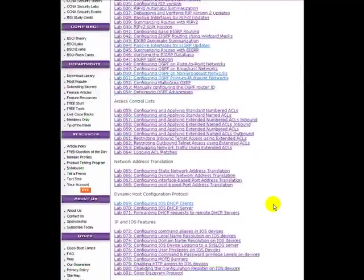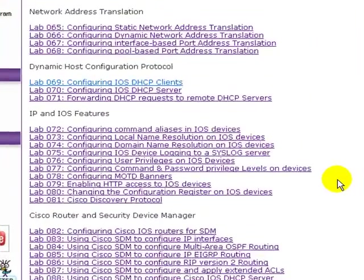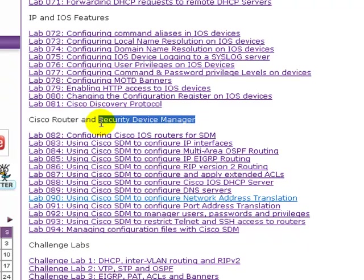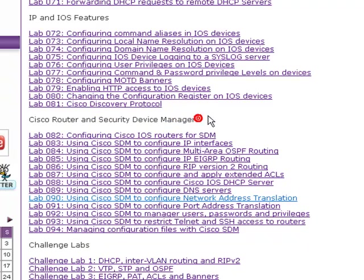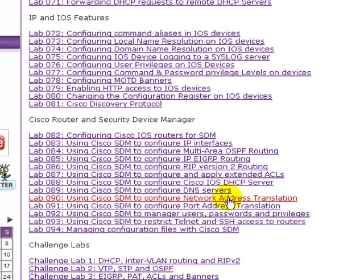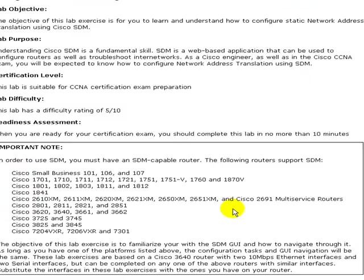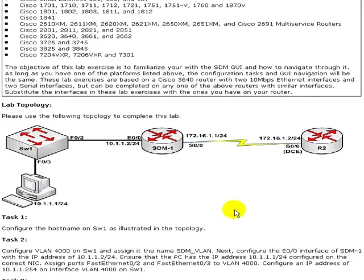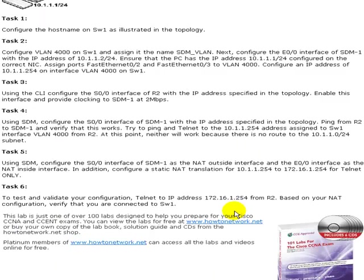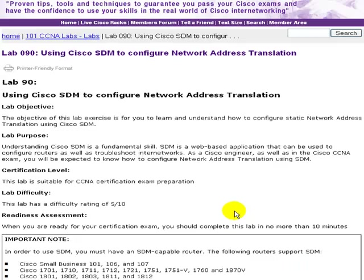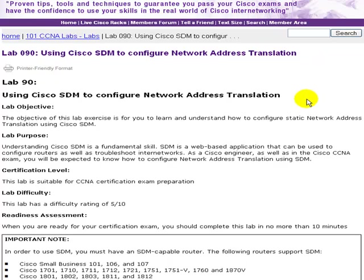If you click on the book icon, the lab I'd like to cover today is very important for the CCNA exam and also the CCENT. We've got a lot of SDM labs—security device manager. You need to know how to do quite a lot with this, and the lab I'd like to look at is configuring network address translation, which is lab 90. If you click on that, it's got all of the diagrams and requirements, and you can click on the printer friendly format and print it out.